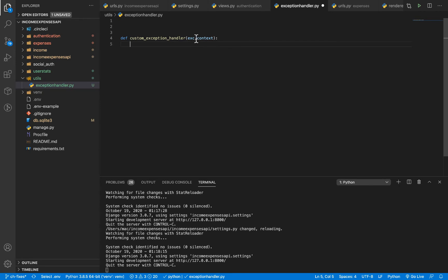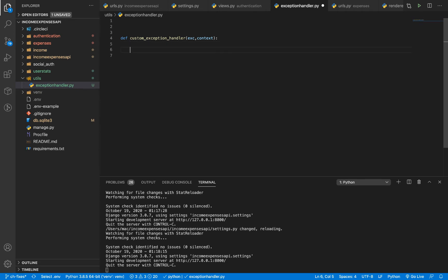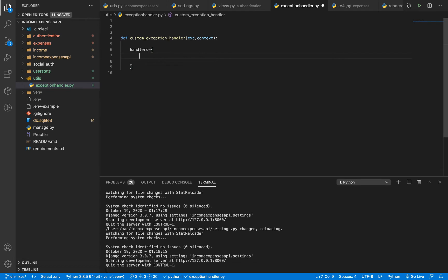When you set up a function like this, you need to pass two things: the first is the exception, and the other is the context. Whenever exceptions are being thrown, they're going to be run through this function. The first parameter carries exception-specific information, and the context carries other information like where the exception is being thrown from and which view is throwing the exception. Since we want to provide a custom response for the not-authenticated exception, we first need to call the default REST framework exception handler.